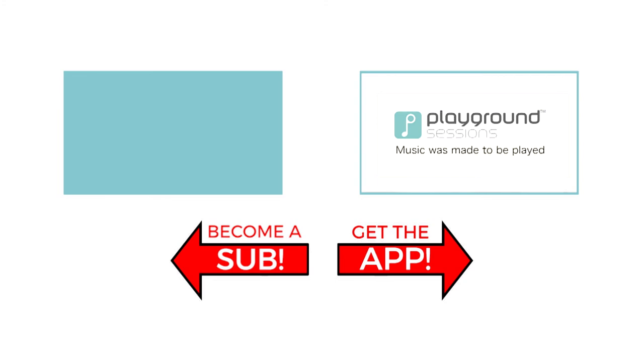The features you saw on screen today can be at your fingertips with the Playground Sessions app. Co-created by music legend Quincy Jones, Playground teaches the piano with interactive feedback and gaming features, all while using your favorite songs. Alright guys, I'm Phil. Hit subscribe so I can see you for the next video.